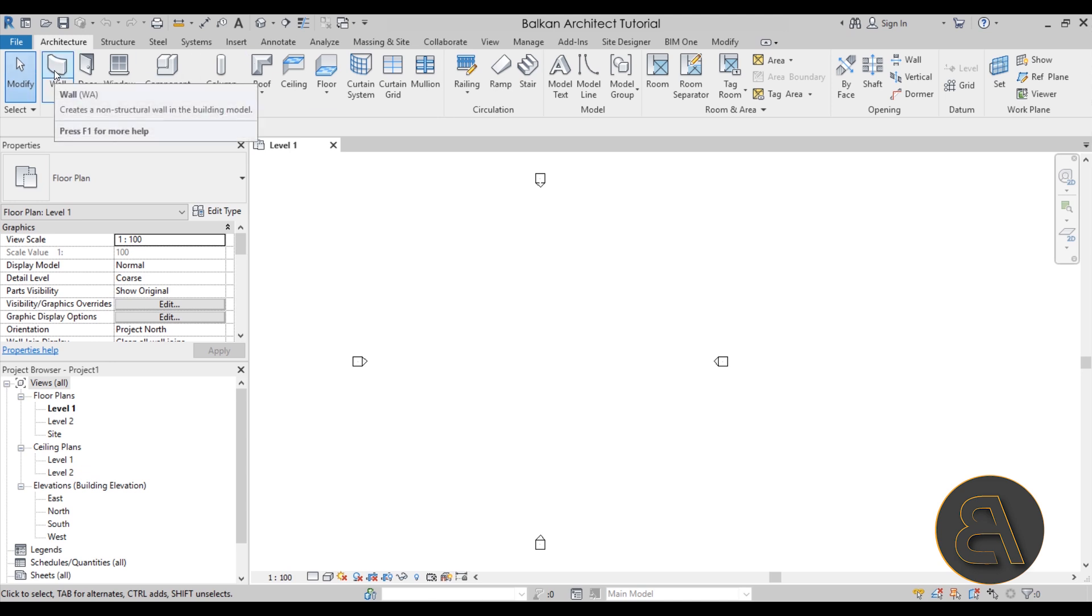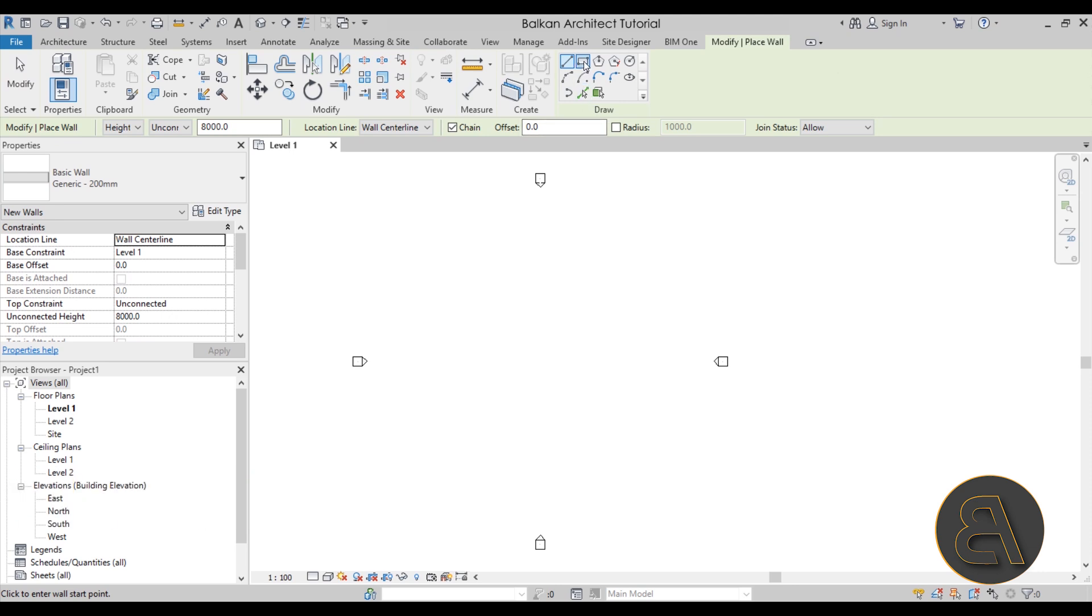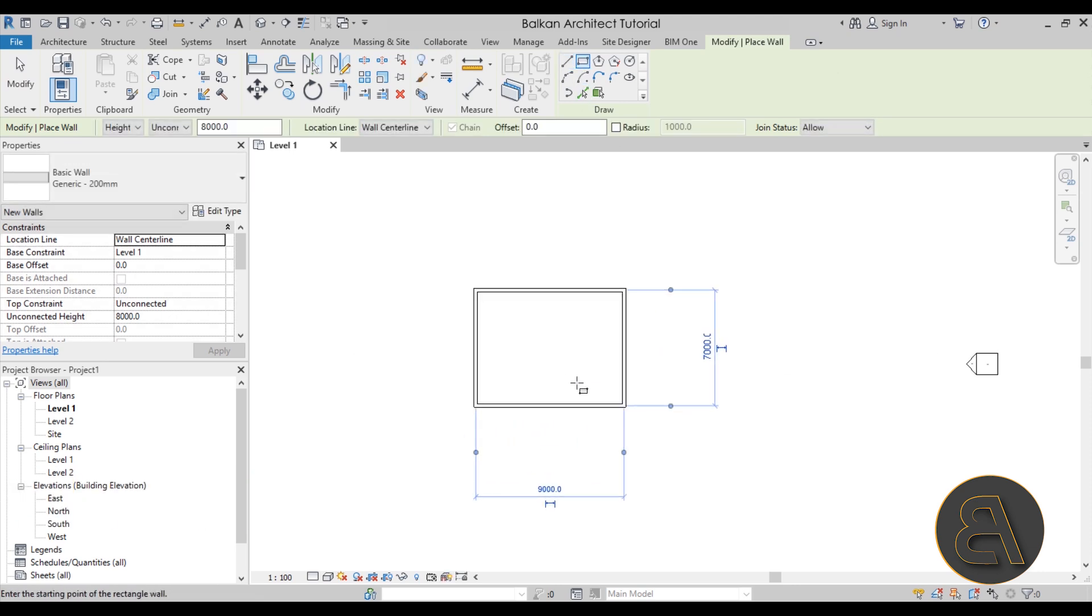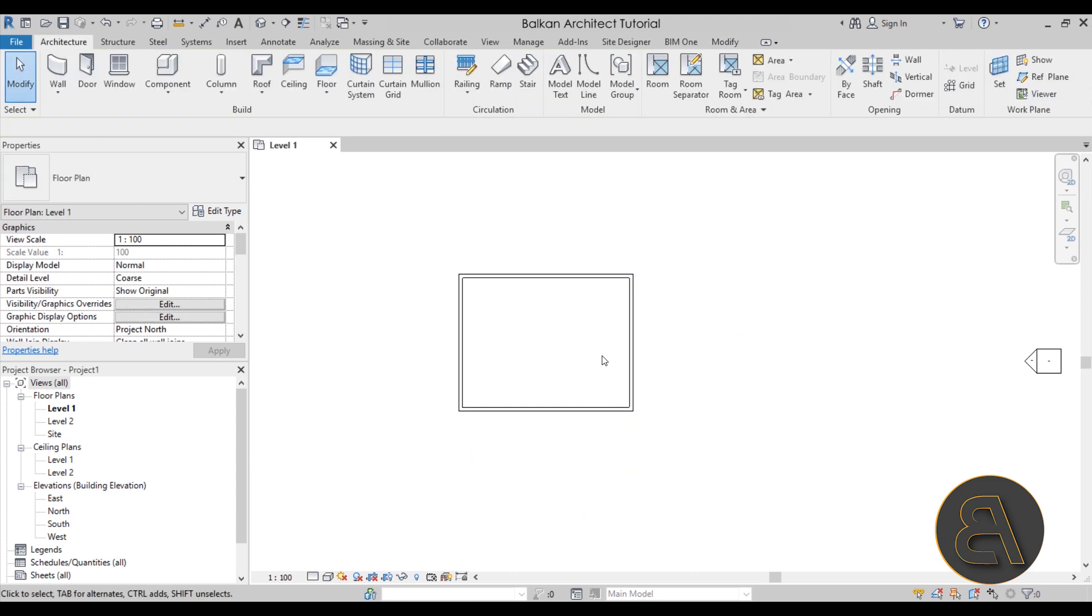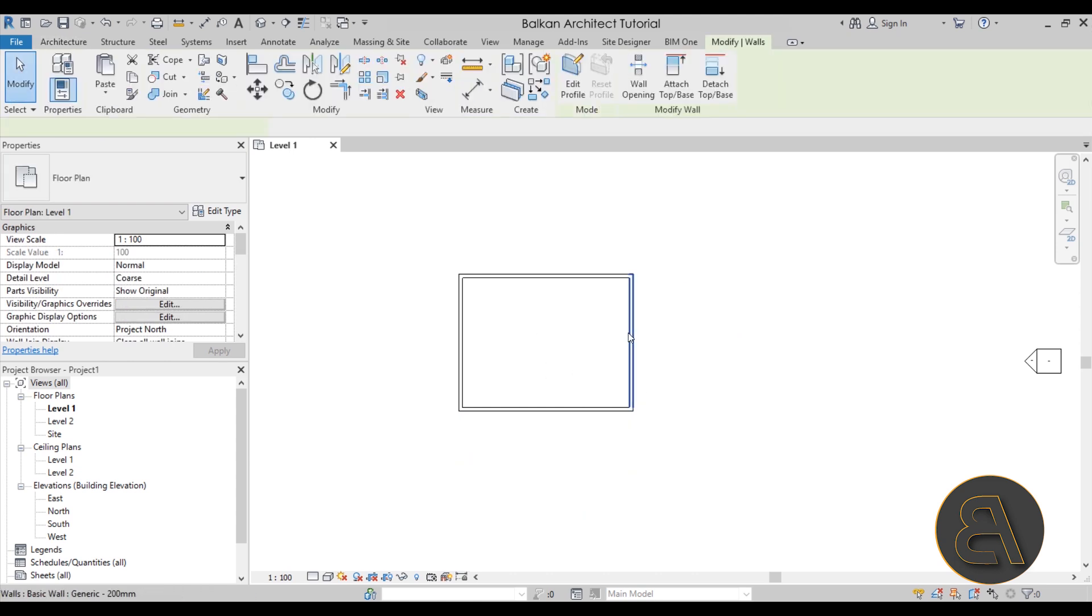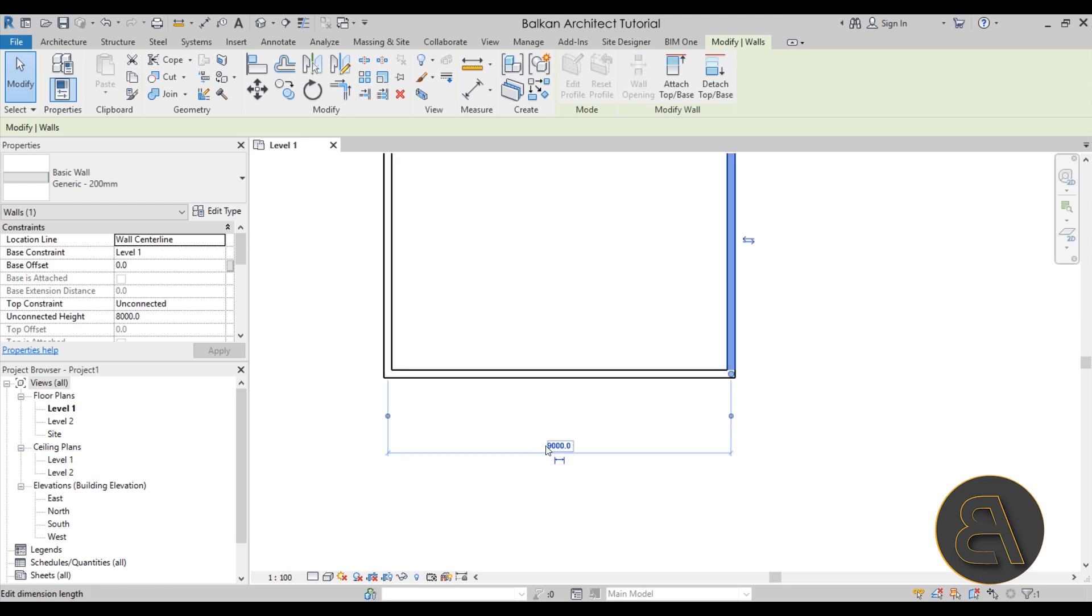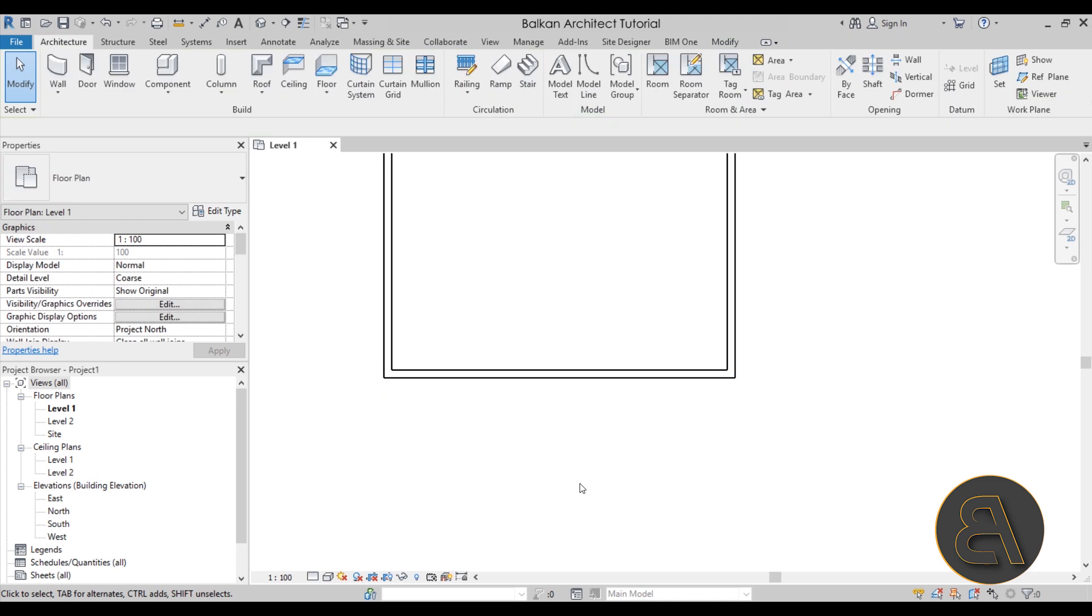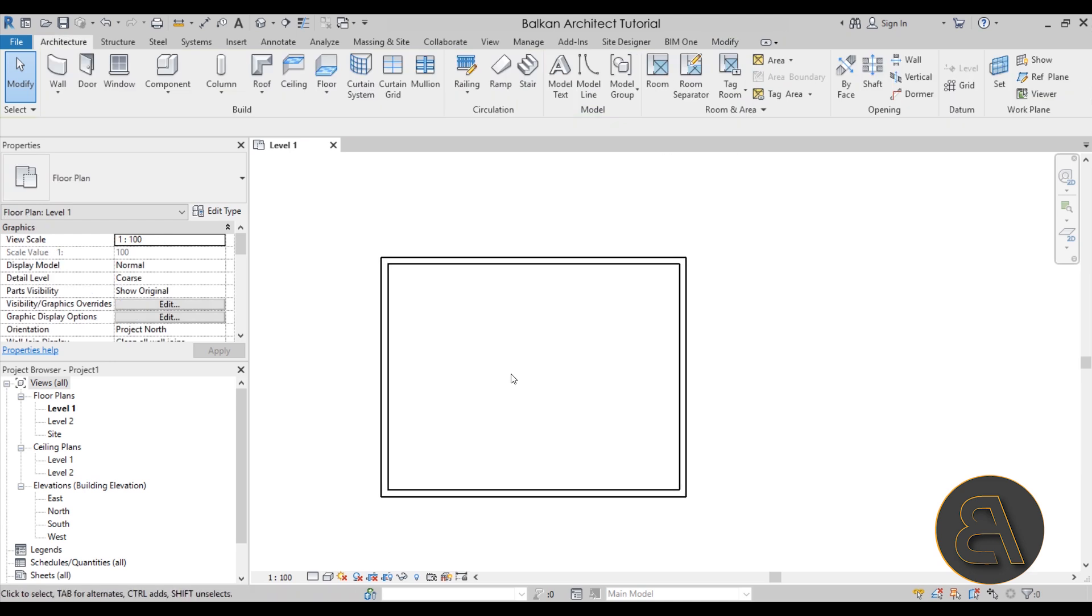Here I'm going to go to the wall command - WA is the shortcut - and then let me just draw a simple rectangle here on the screen. As you may notice, if I select any of these walls, the little temporary dimension that pops up will hold 9000 millimeters. So currently this project has been set up to project units which are in millimeters.